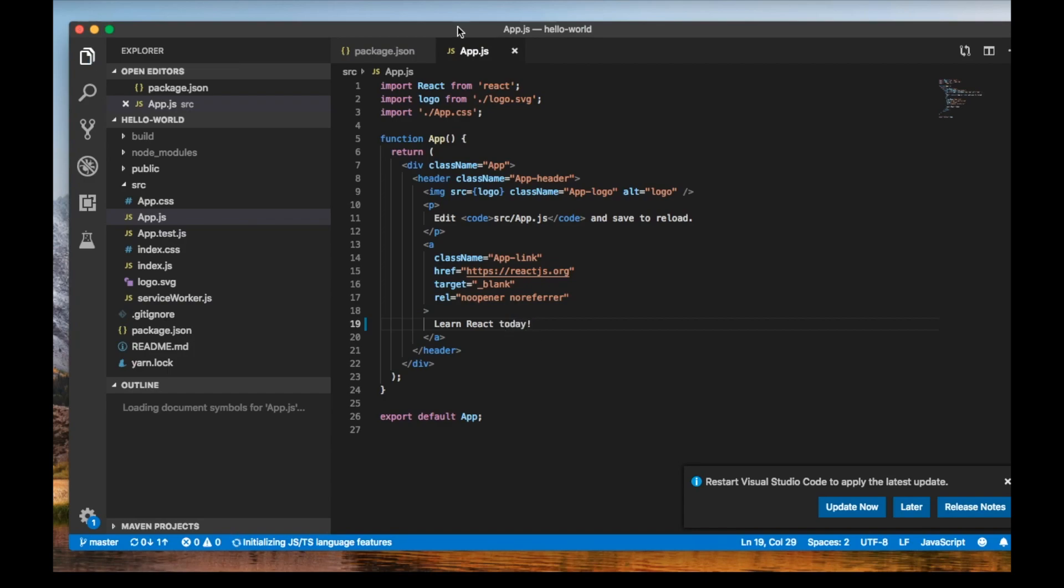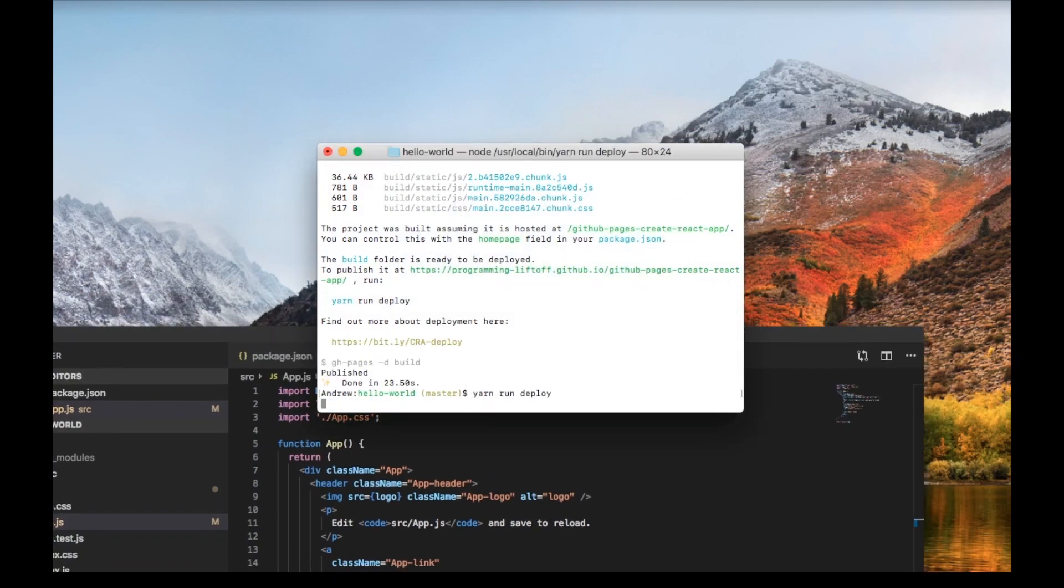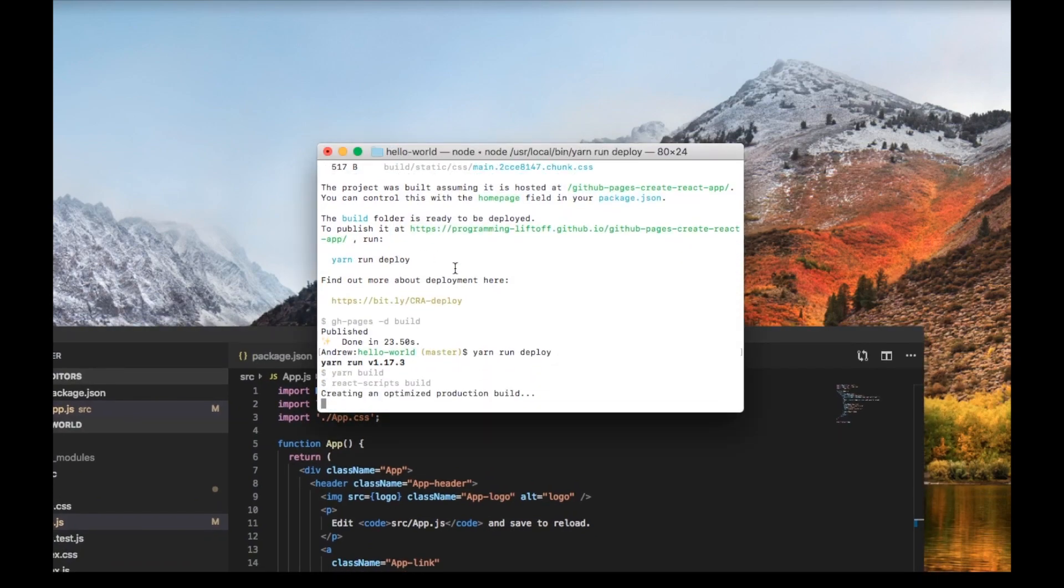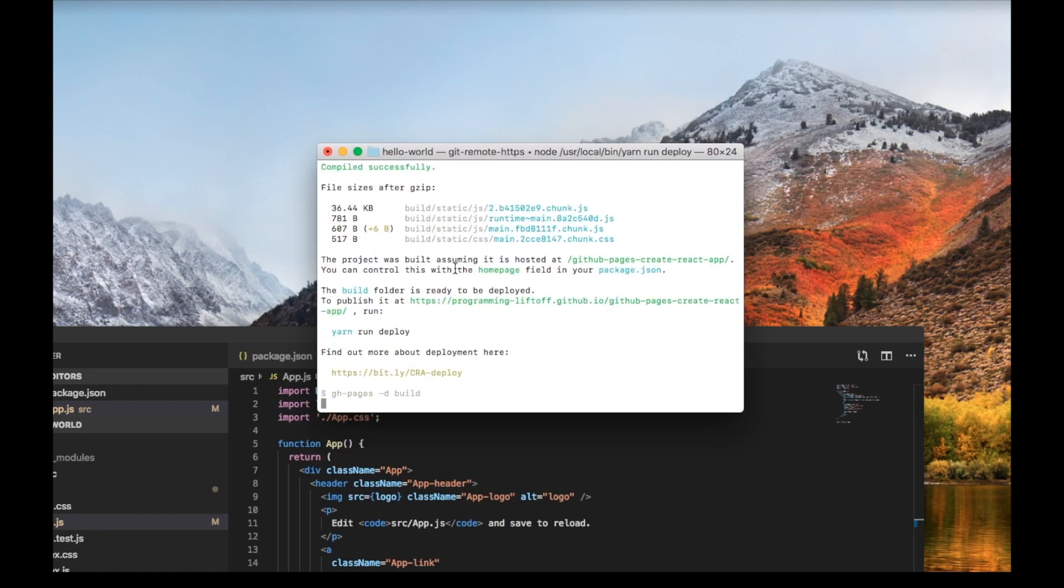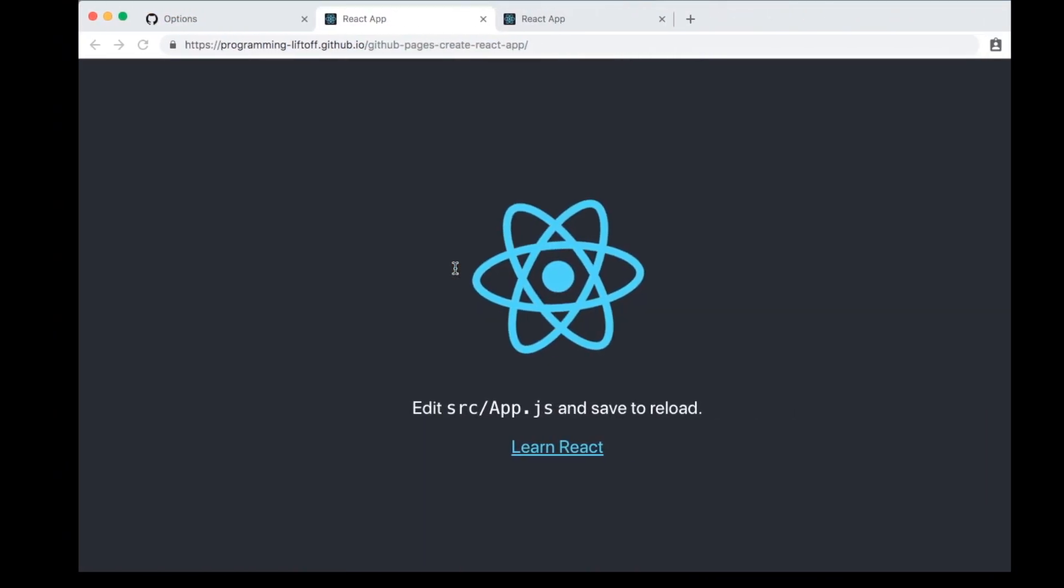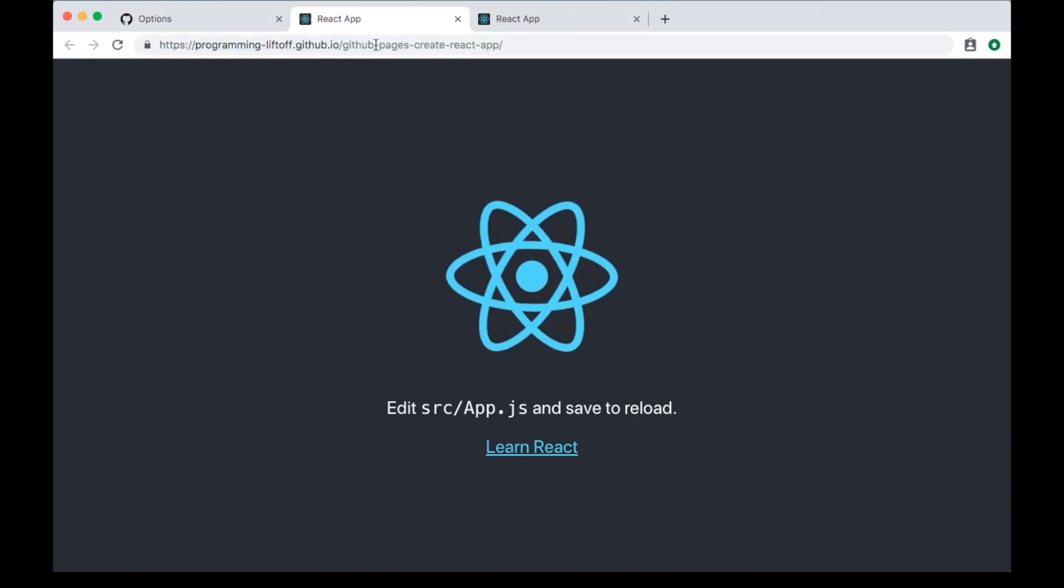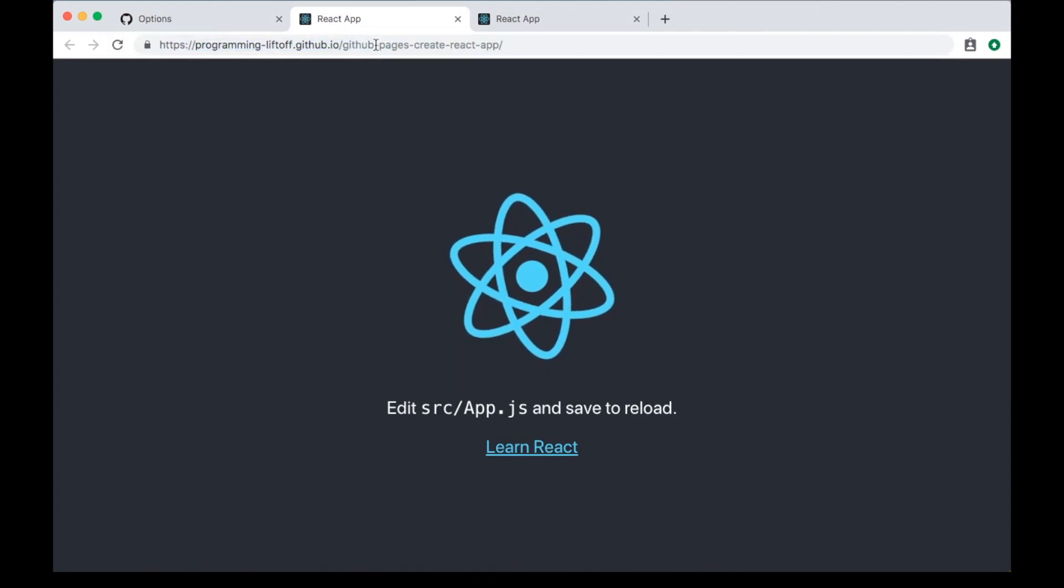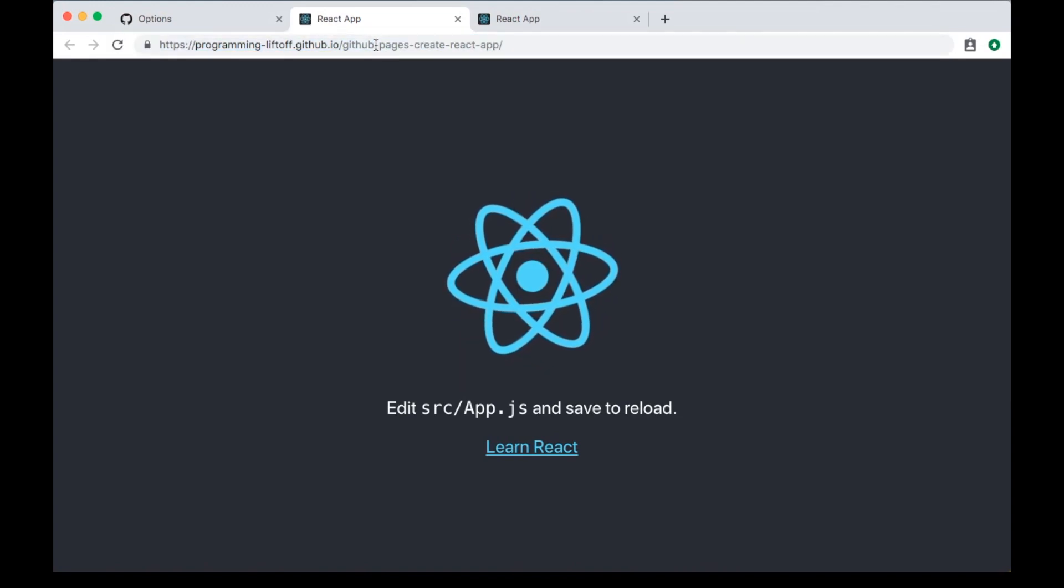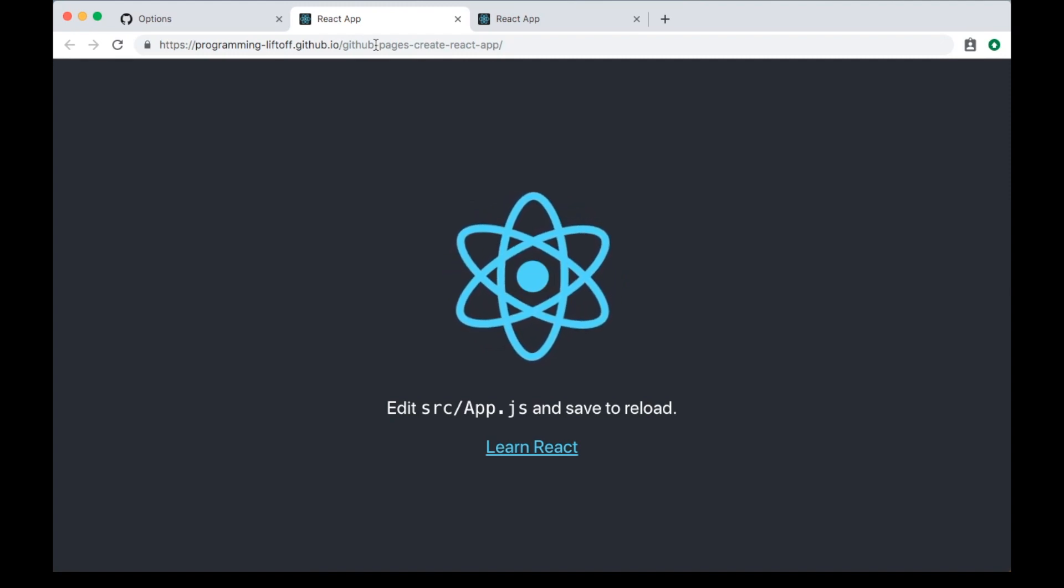Then we can do another yarn run deploy. Now that's done, we can go back and refresh our webpage. It may take another minute or two to reflect those changes.